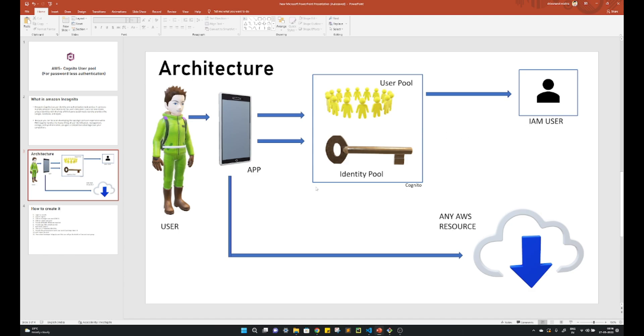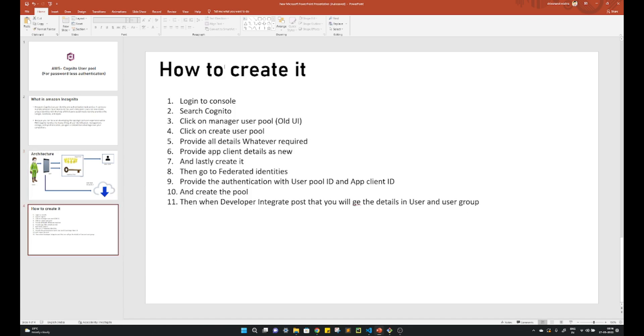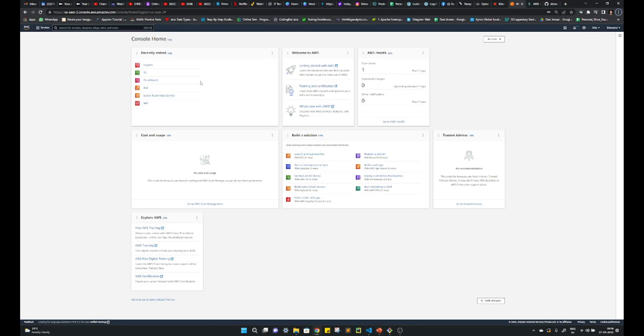And it connects directly. Once you are able to provide everything and suppose you are able to login, then directly the user can access whatever resources are defined in the background of AWS, right? So let's see how to create it.